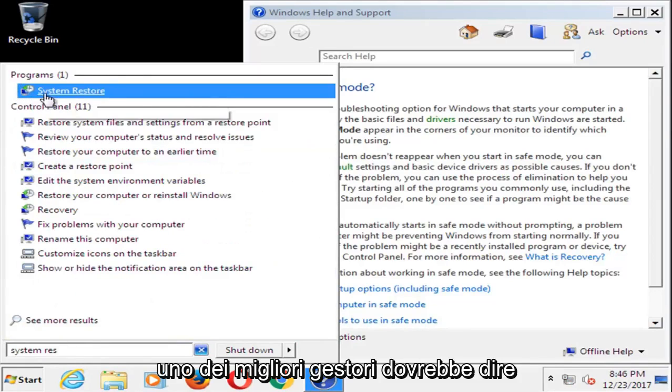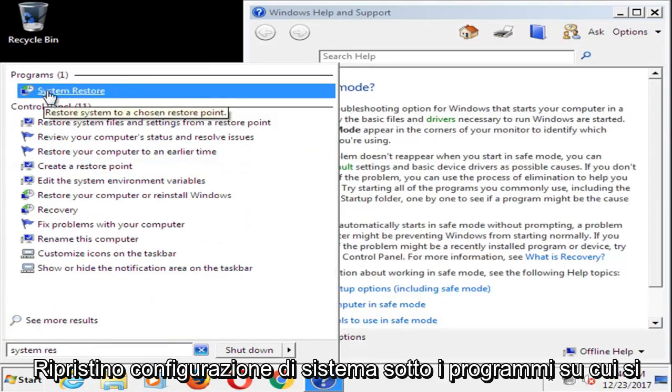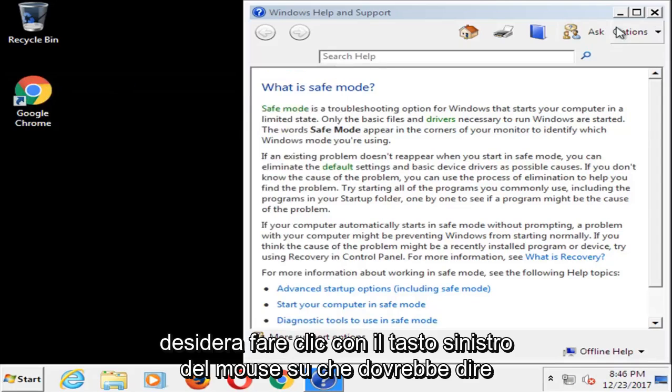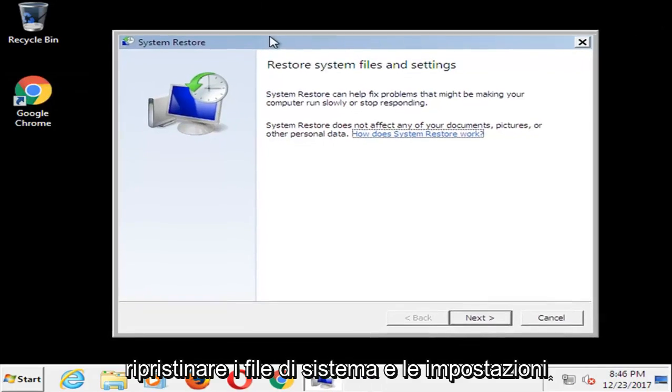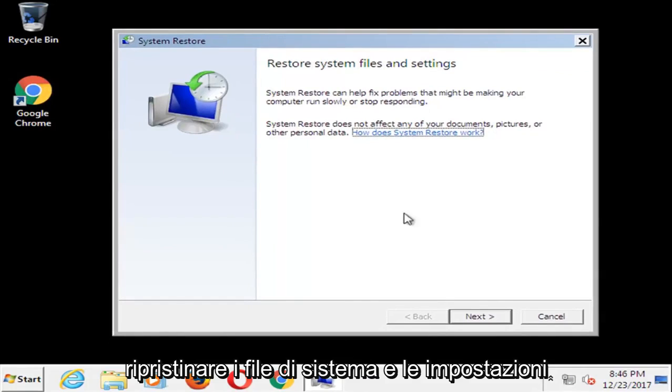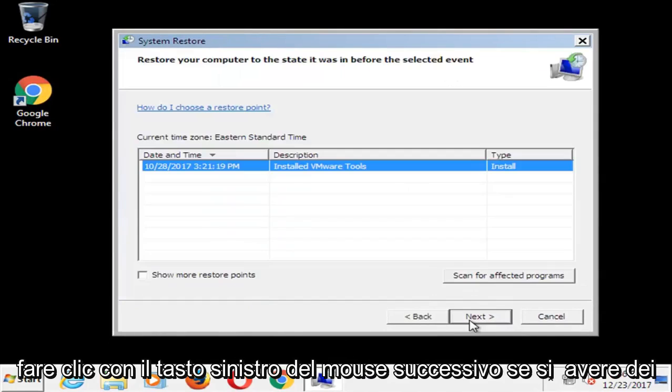One of the best managers should say system restore underneath programs. You want to left click on that. It should say restore system files and settings. Left click on next.